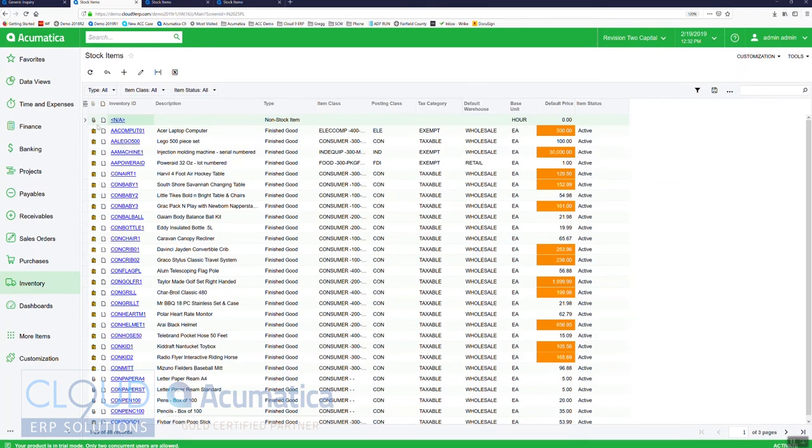So now instead of the entire row being highlighted, we just have the particular cell highlighted.